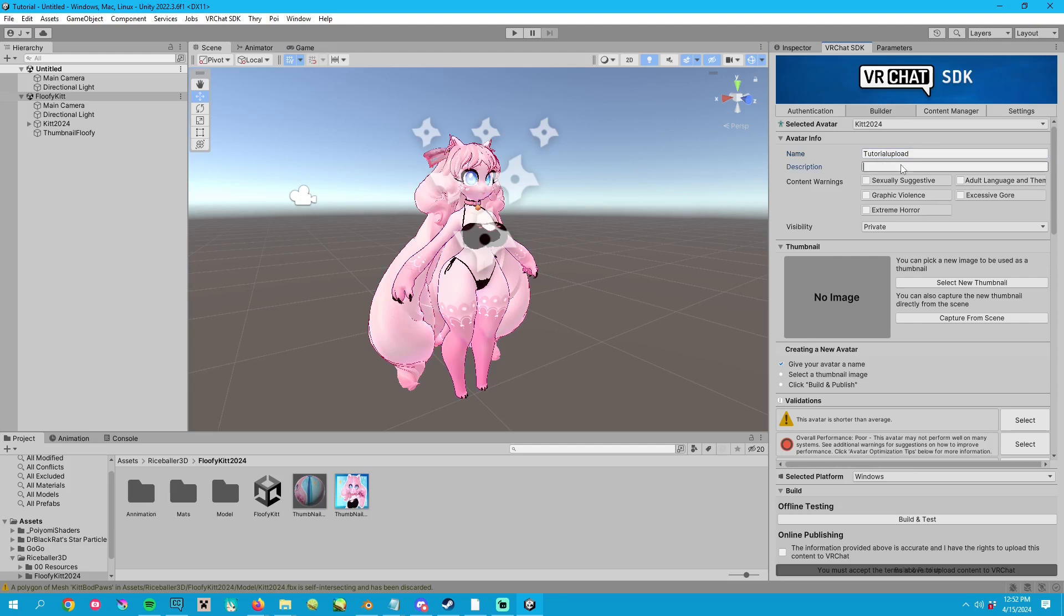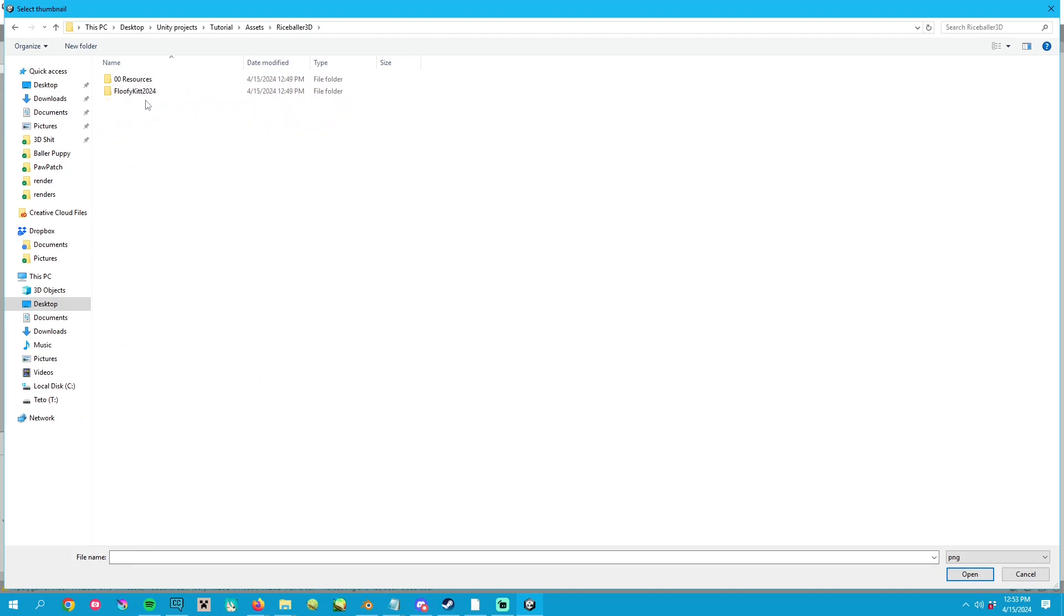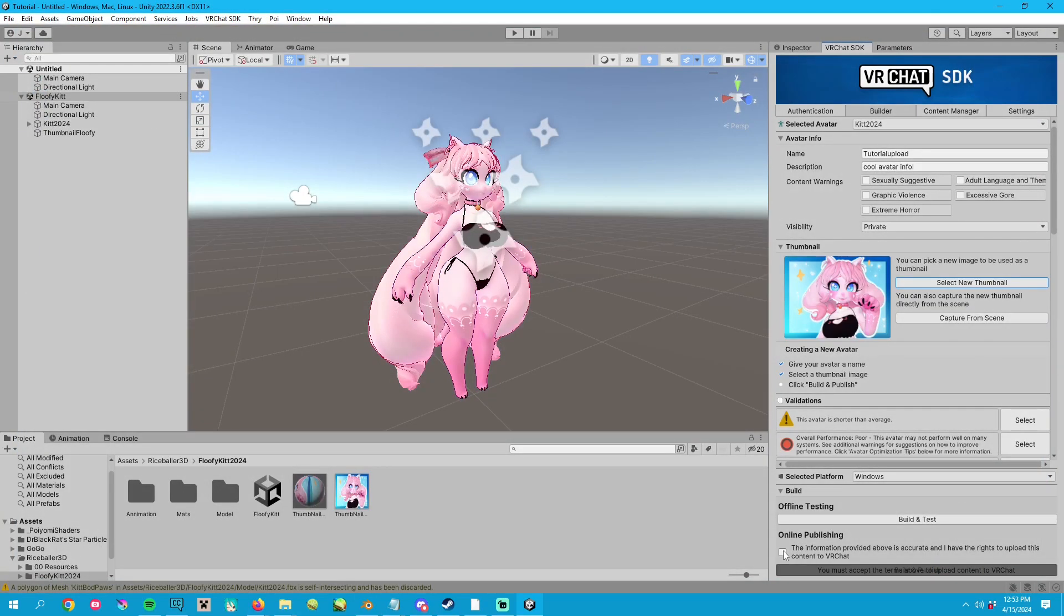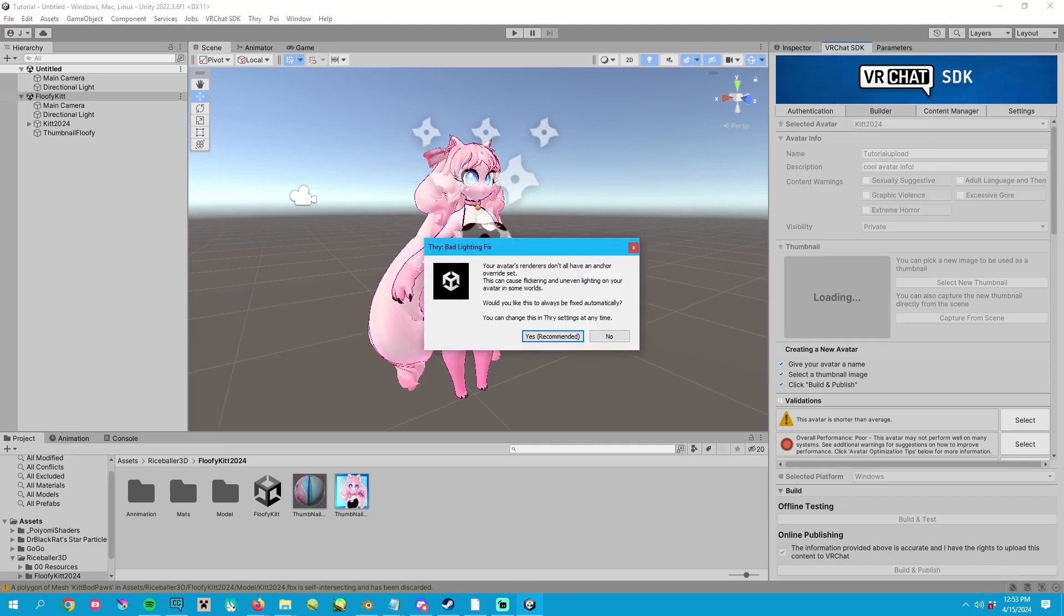you just add a description. For the thumbnail, I've already added a custom thumbnail that you can select by navigating to where you've saved your Unity project. After that, all you have to click is upload. It will also ask you to lock the shader, et cetera, et cetera. Just go ahead and hit yes.